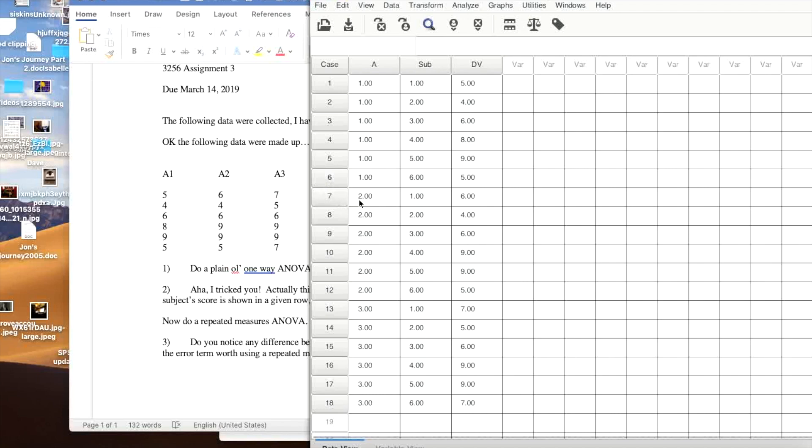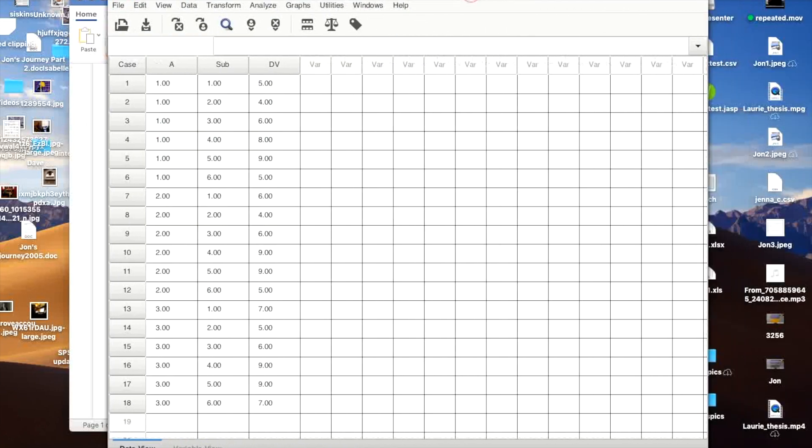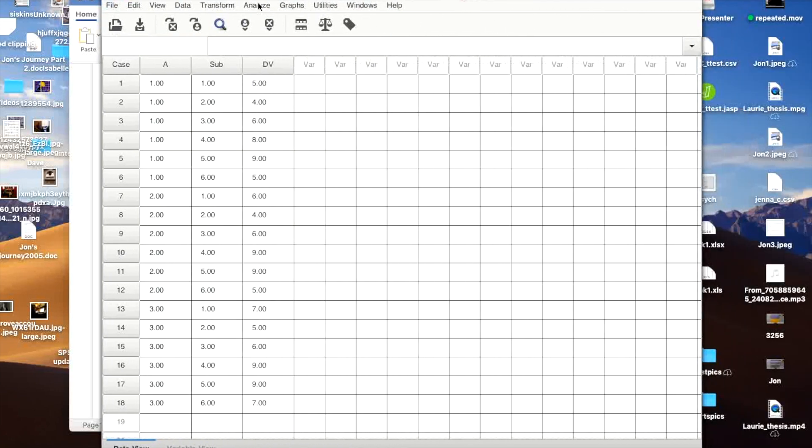If you look over here on the left, you can see that each row is one of these cases, is one data point. So you're not setting it up the same way you would set up a repeated measures in SPSS, you've probably looked that up.